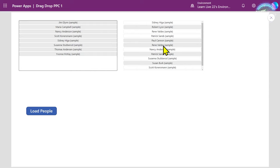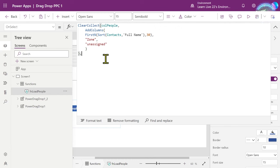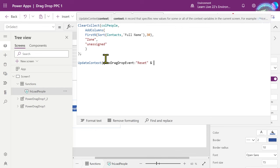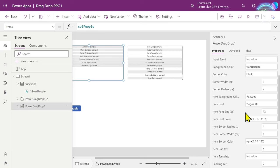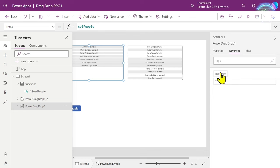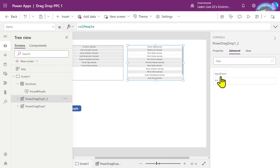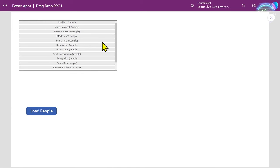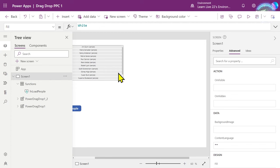When you drag an item across, the style isn't preserved on the destination side — to fix that we need to control the refresh of items. I'll create a context variable called 'drag_drop_event' set to 'reset' with a random seed appended to make it unique, ensuring it triggers an OnChange. Then in each drag drop component, set the Input Events property to this context variable. Now when I click Load People, it resets the items and styles to their original state.